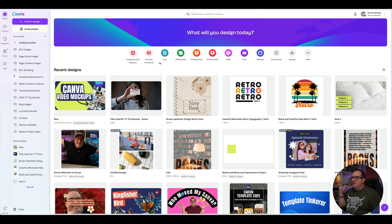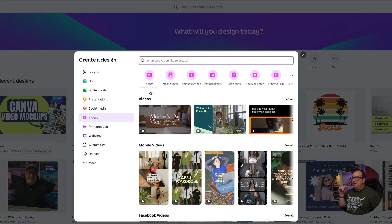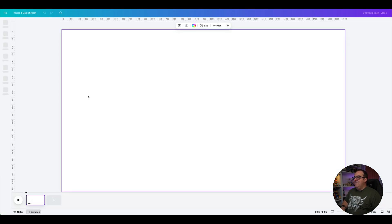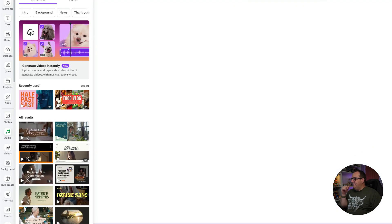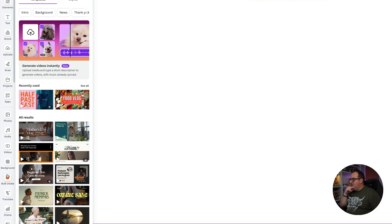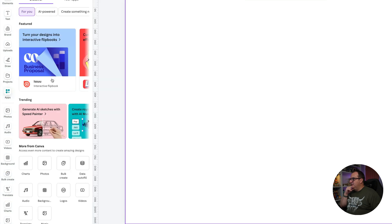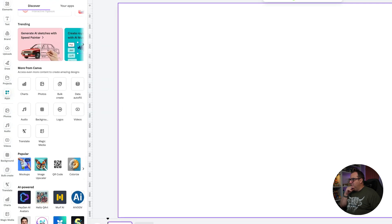First of all, we're going to go into a video template. I'm just going to choose a standard 1920 by 1080 video template, and then inside of here we're going to come down to the Apps section and click on Mock-ups.